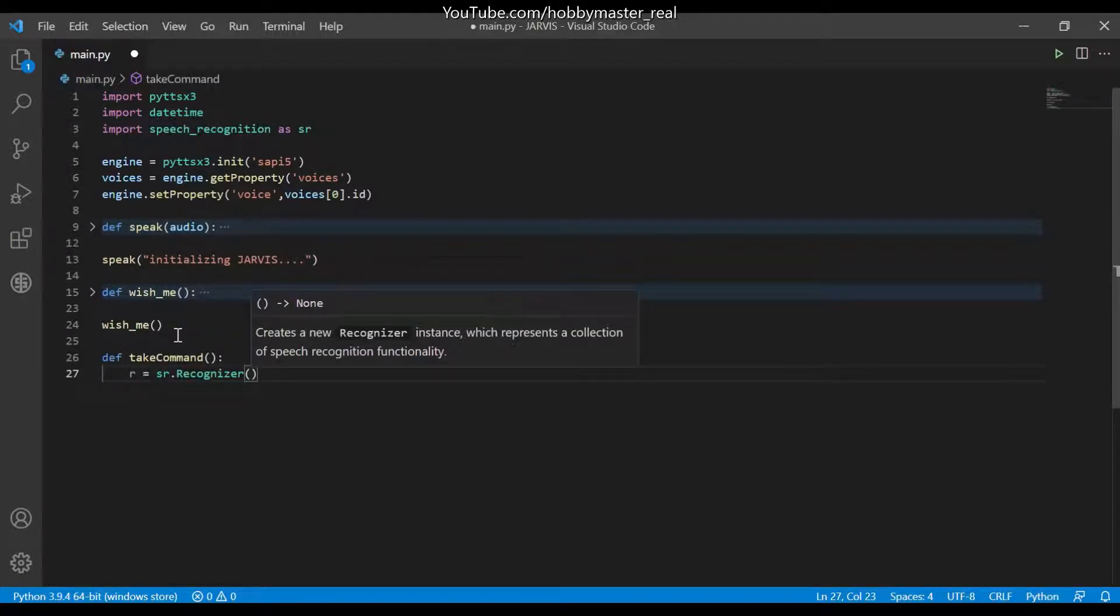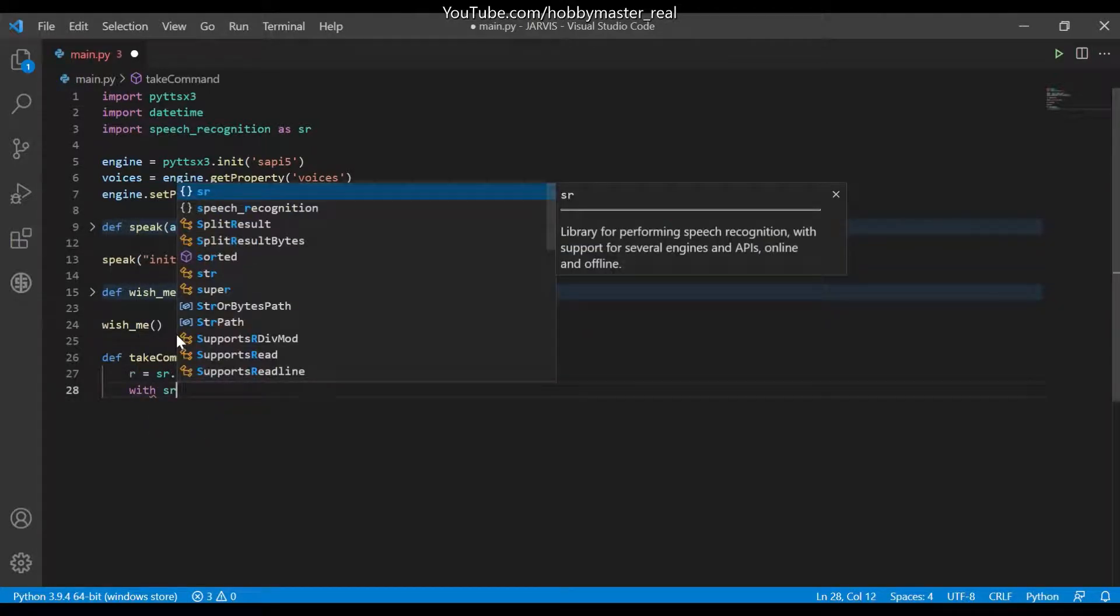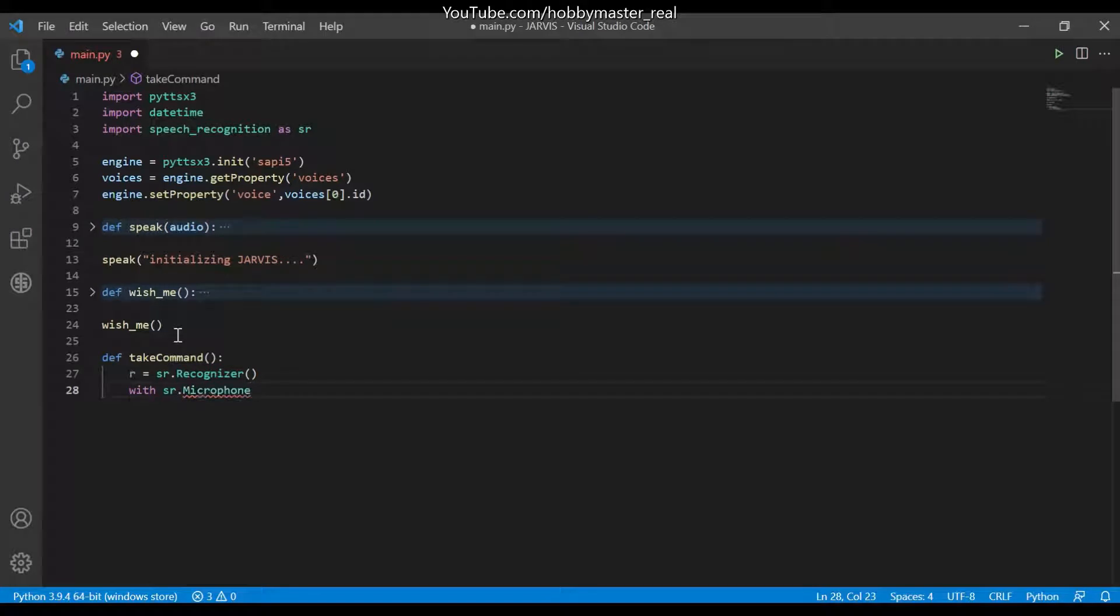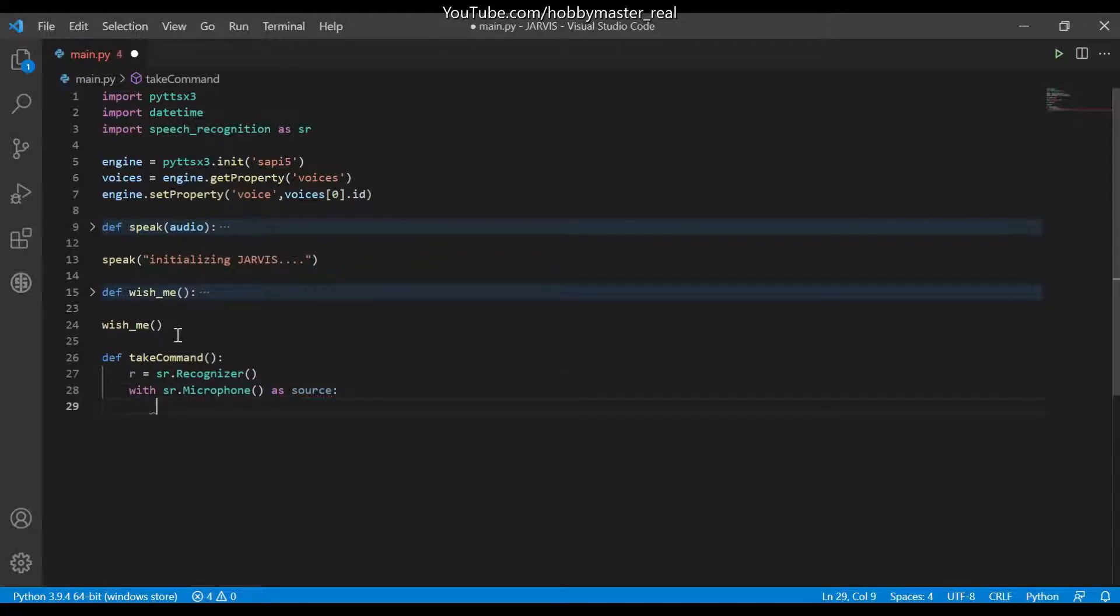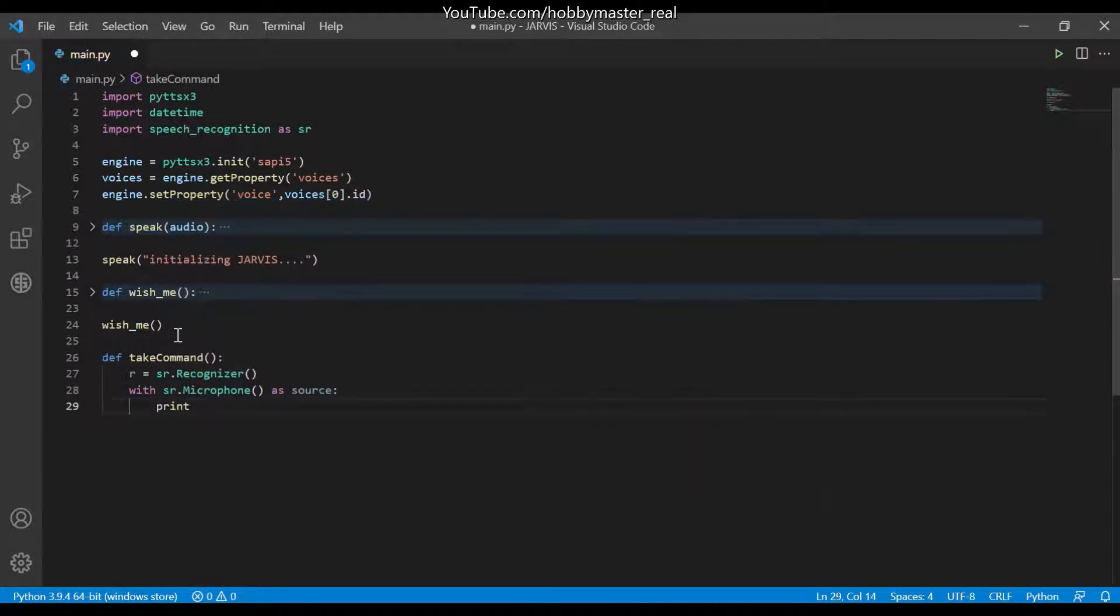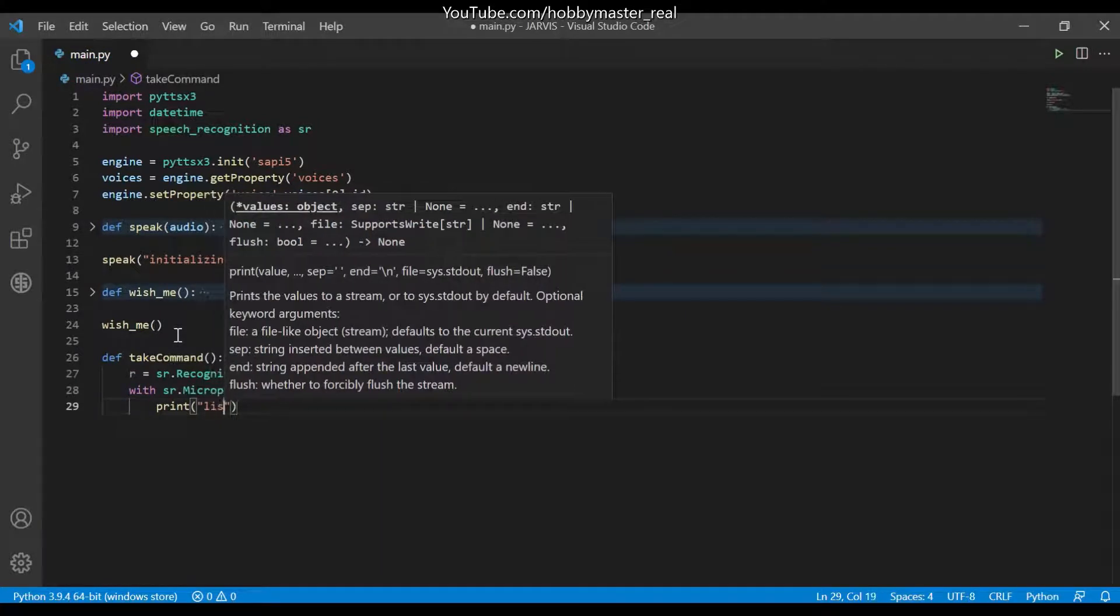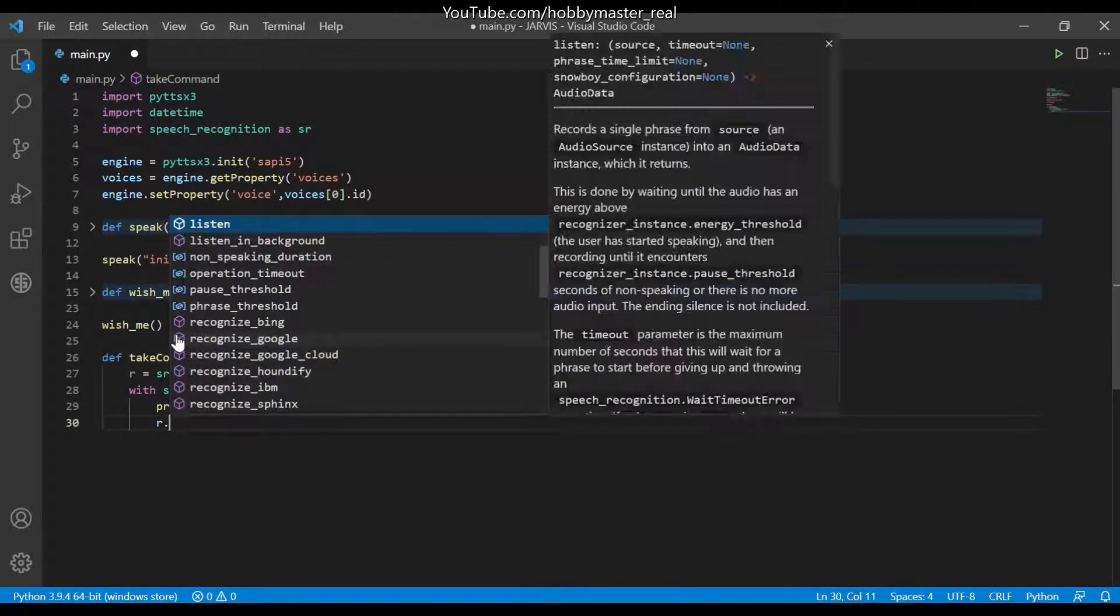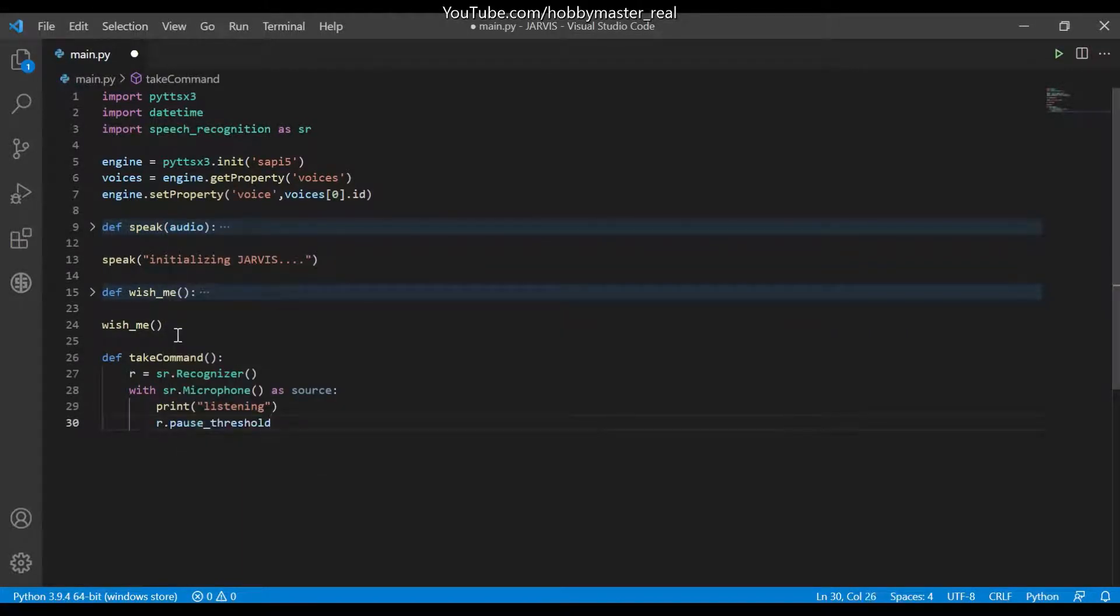With constructors. And next we will write with sr.microphone as a source, as source, and then this name.